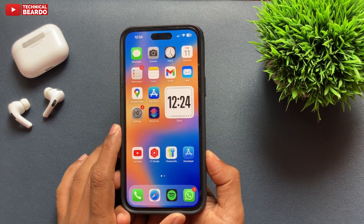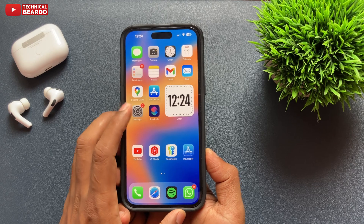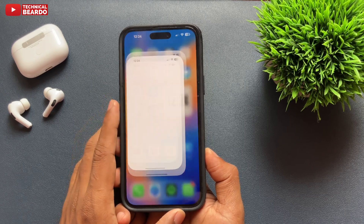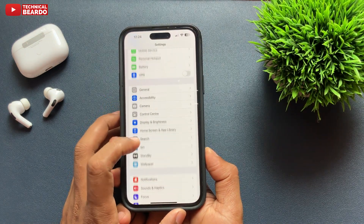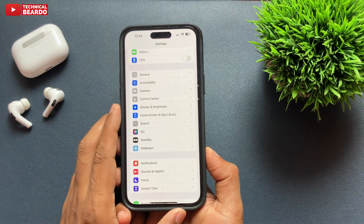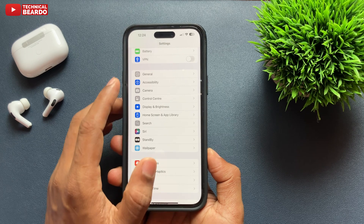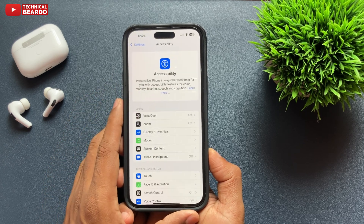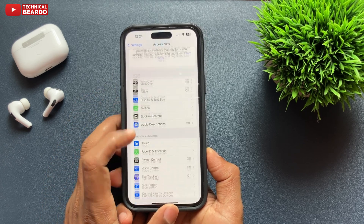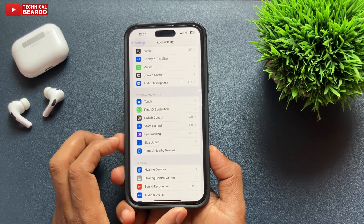Go to your Settings application. First, make sure that there is iOS 18 on your iPhone. After that, go to your Settings application. Open Settings and here, go and tap on Accessibility. Open that, and once you open that, just swipe below and there is an option called Eye Tracking.